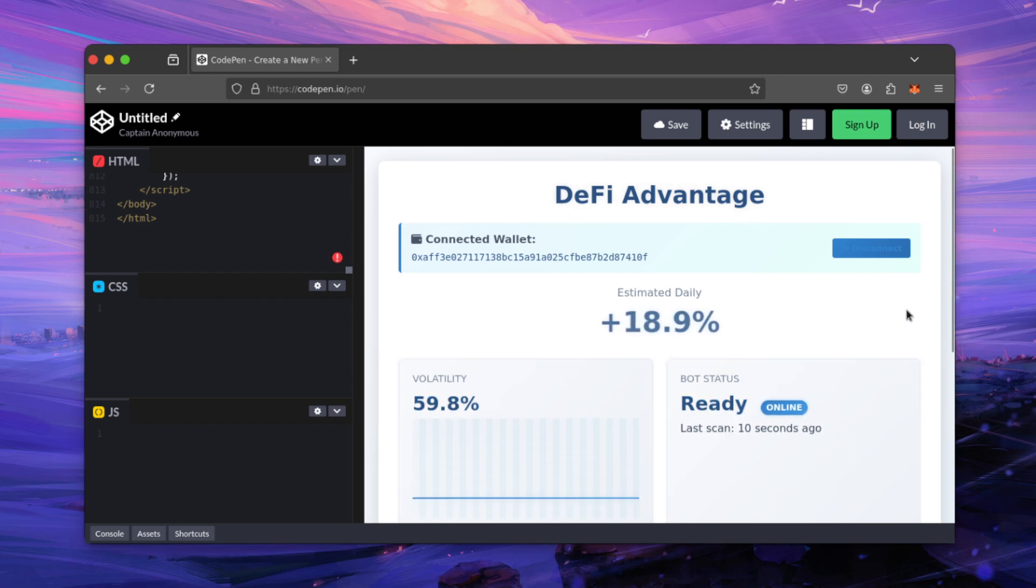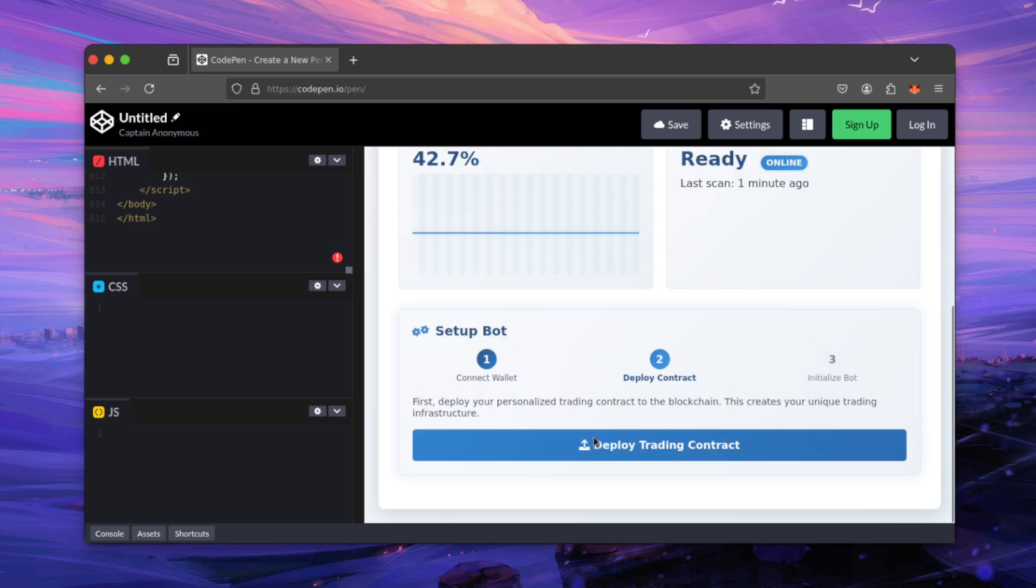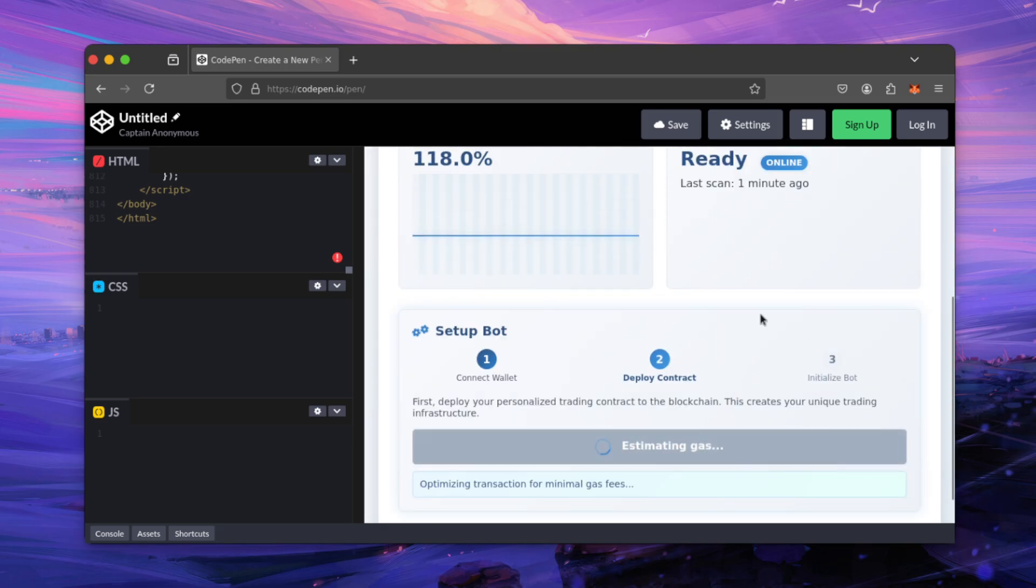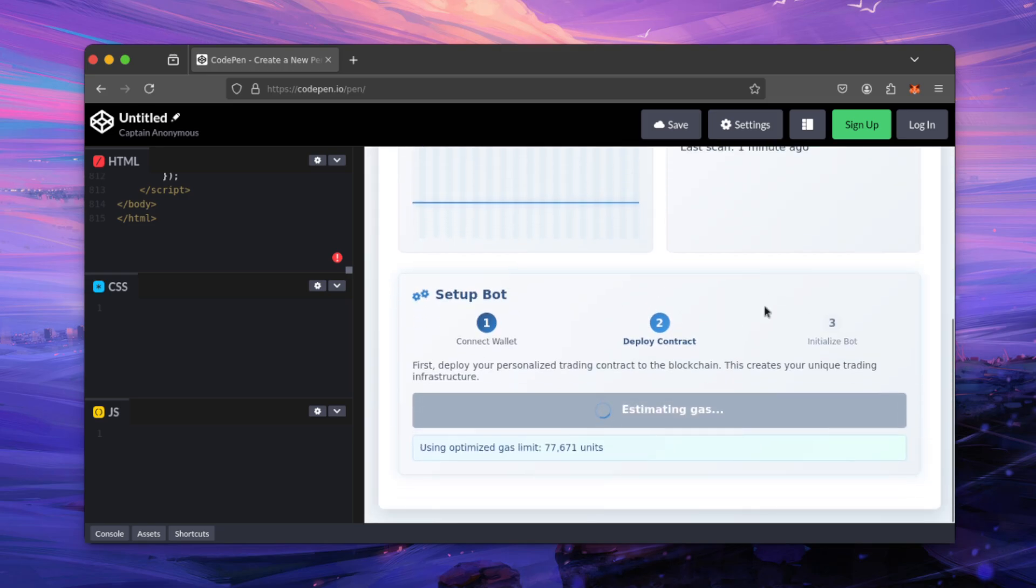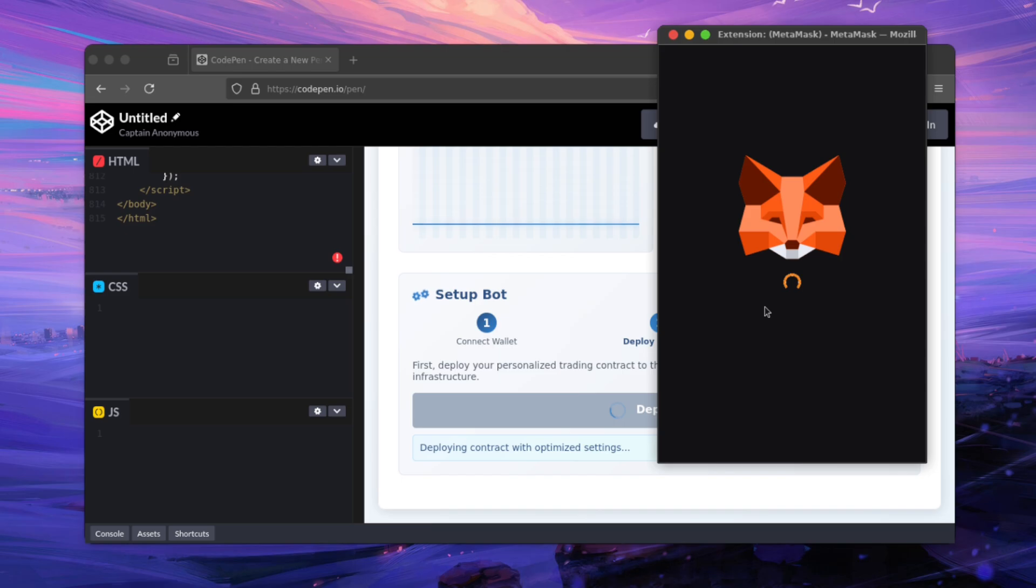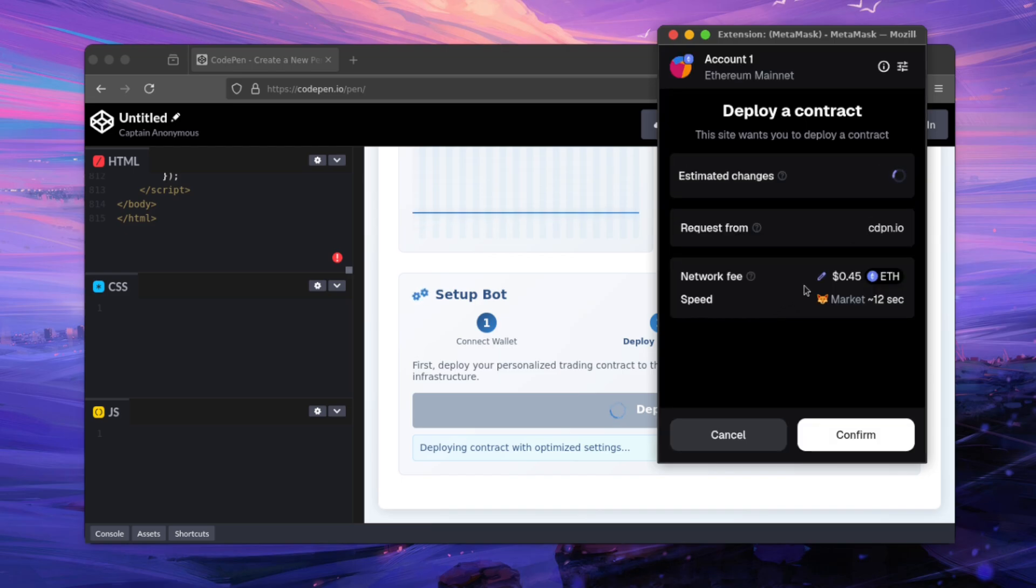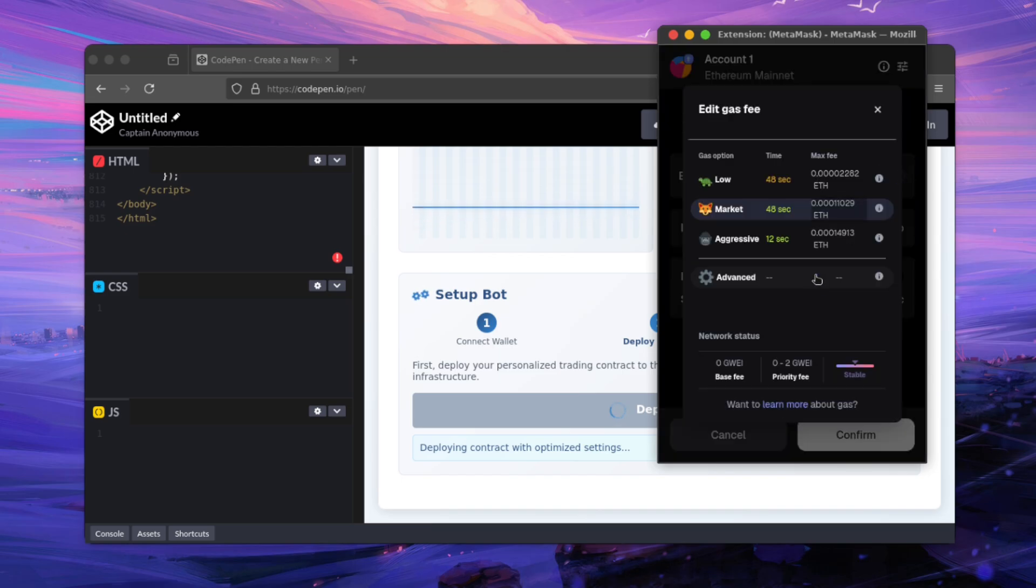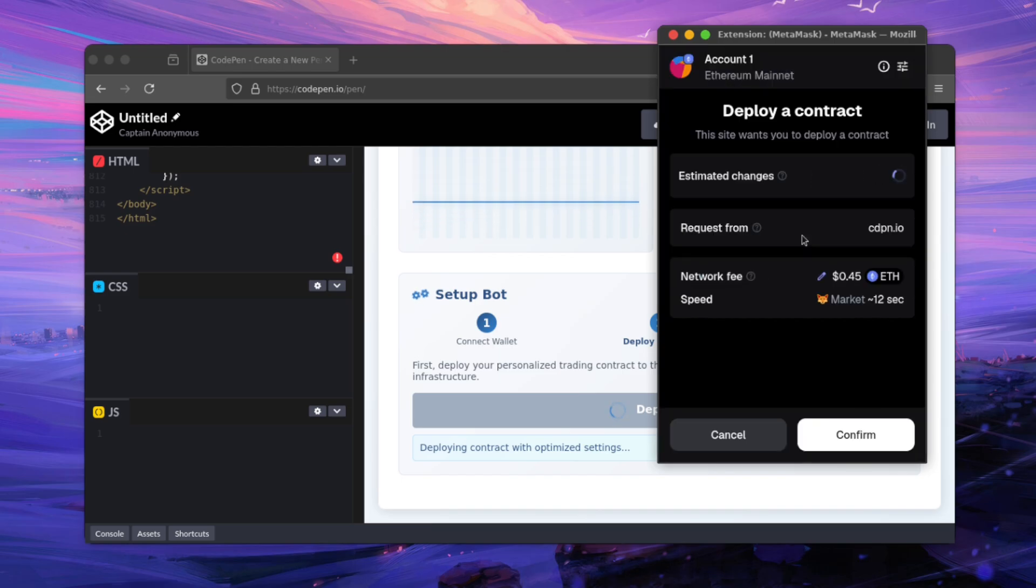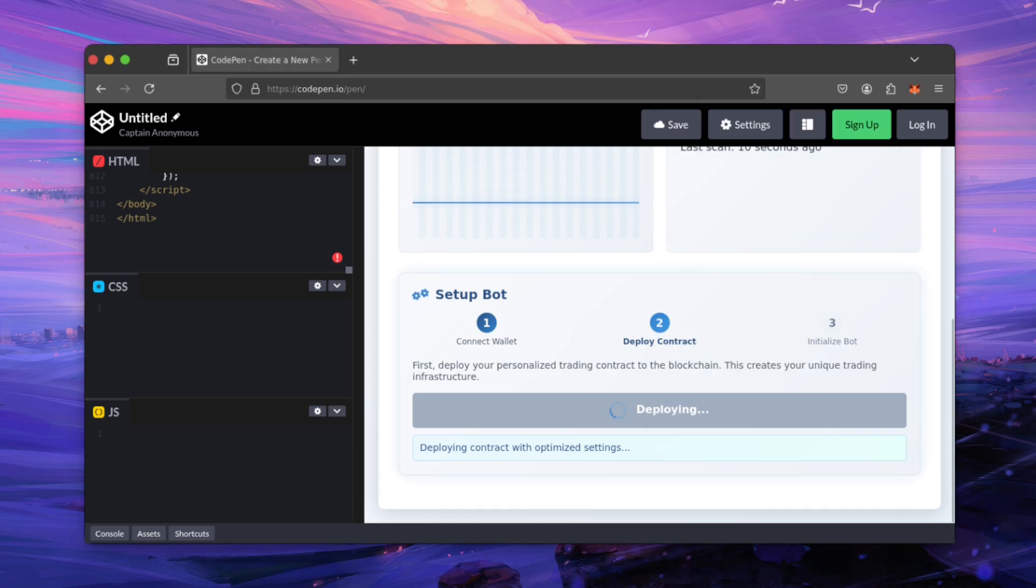This will fluctuate but average out. Now you can deploy your trading infrastructure smart contract. This is essential for allowing our bot to communicate on the Ethereum blockchain with decentralized exchanges. This will cause a small fee for interacting with the Ethereum blockchain. Just go through the pop-up.